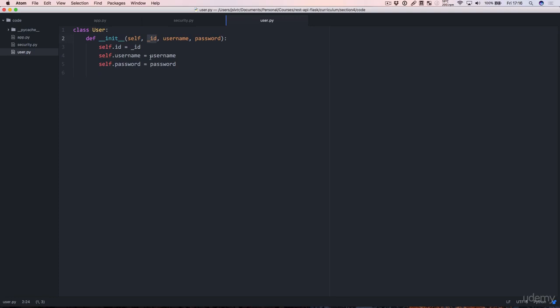And do notice I'm using underscore id instead of a good old id because id is a Python keyword and we don't want to use that as a variable name. Self.id is fine though.